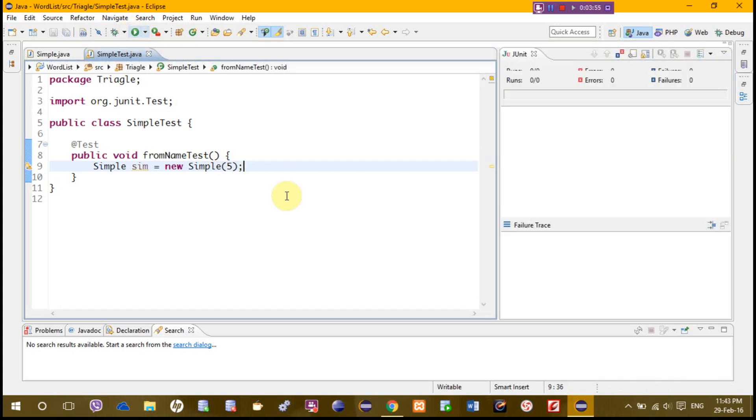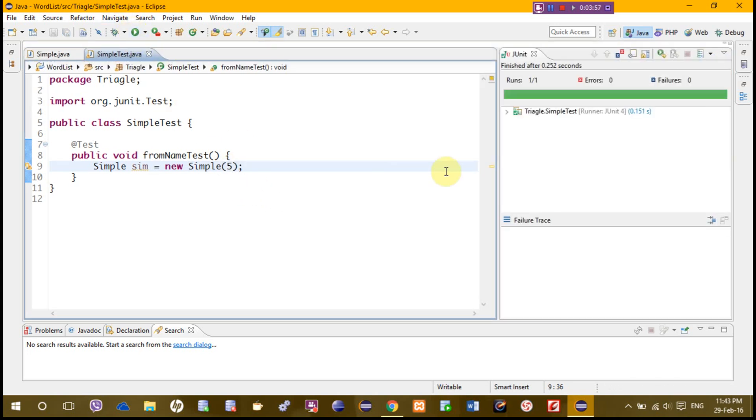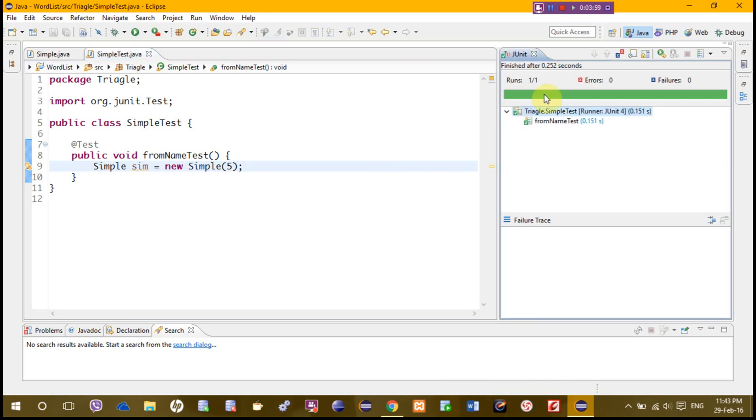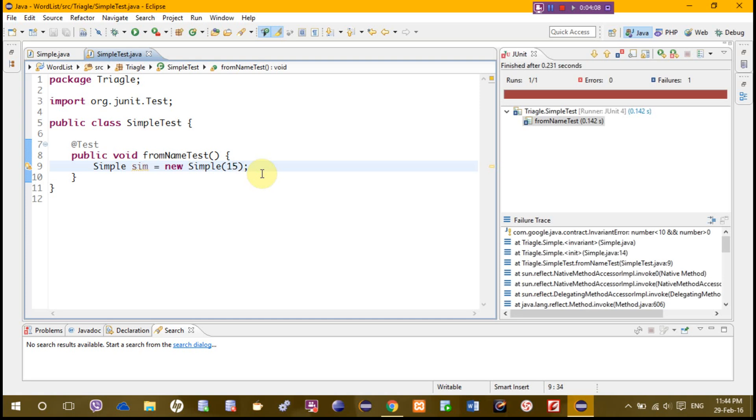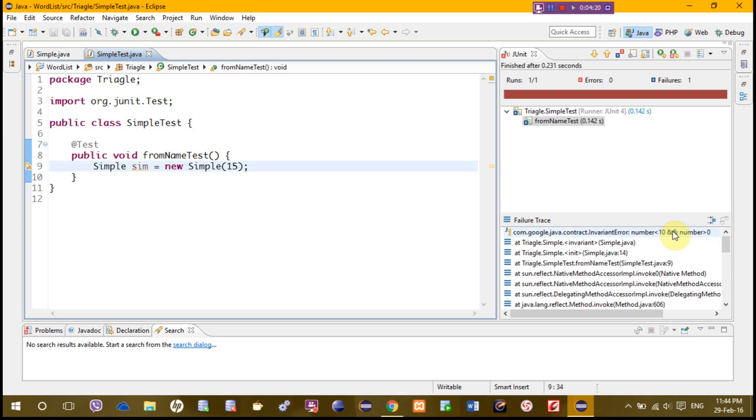Which is here, green means it's accepting 5. If you make it 15, it should not accept it because this is invalid number according to condition. Look, this is red, it's not accepting and showing the contract dot invariant error, which is this condition, and it is violating this condition.